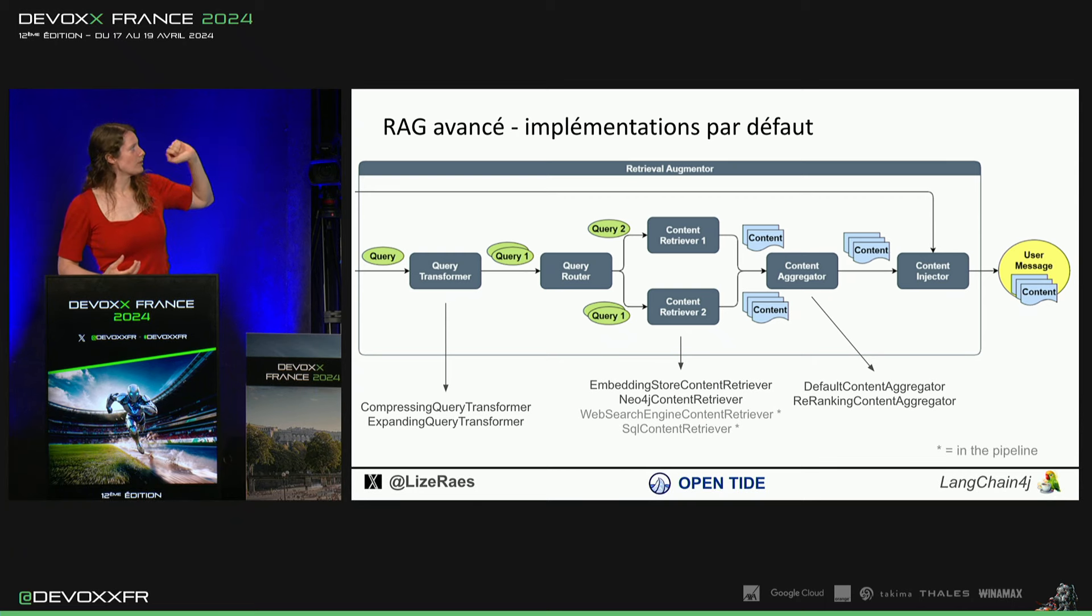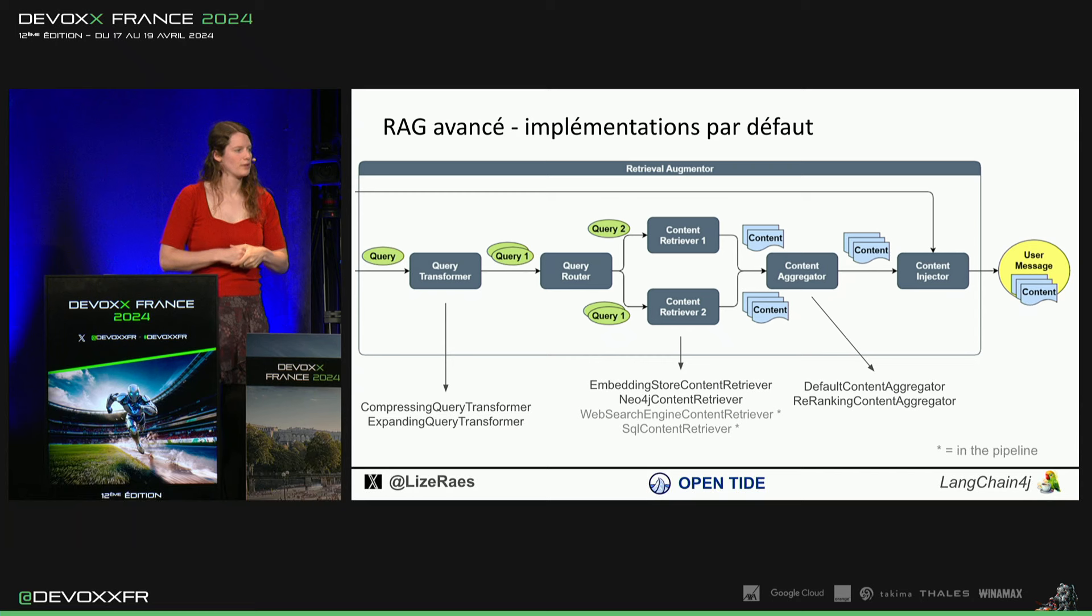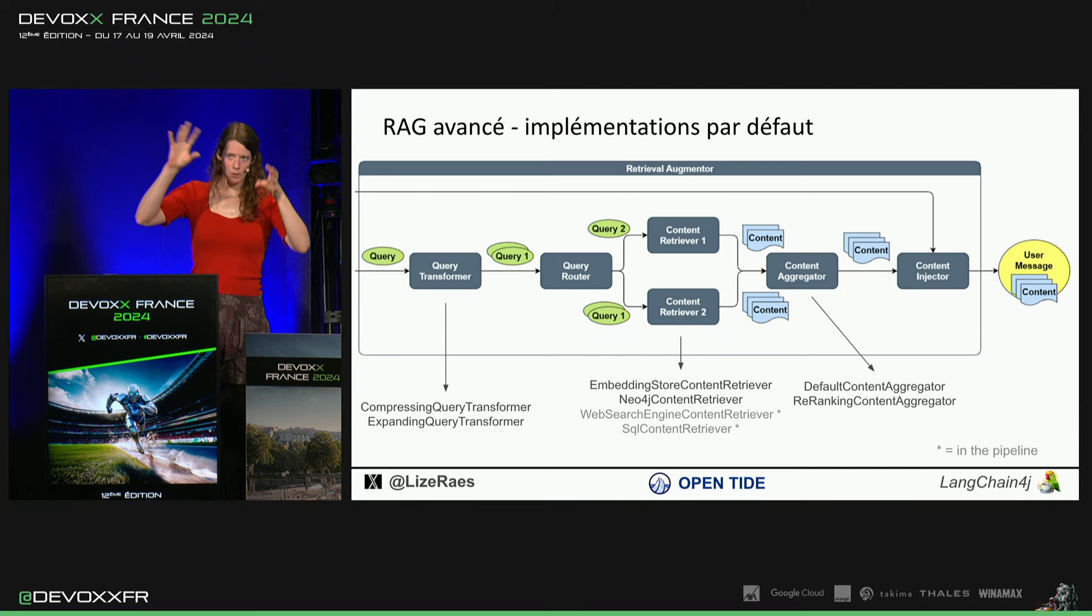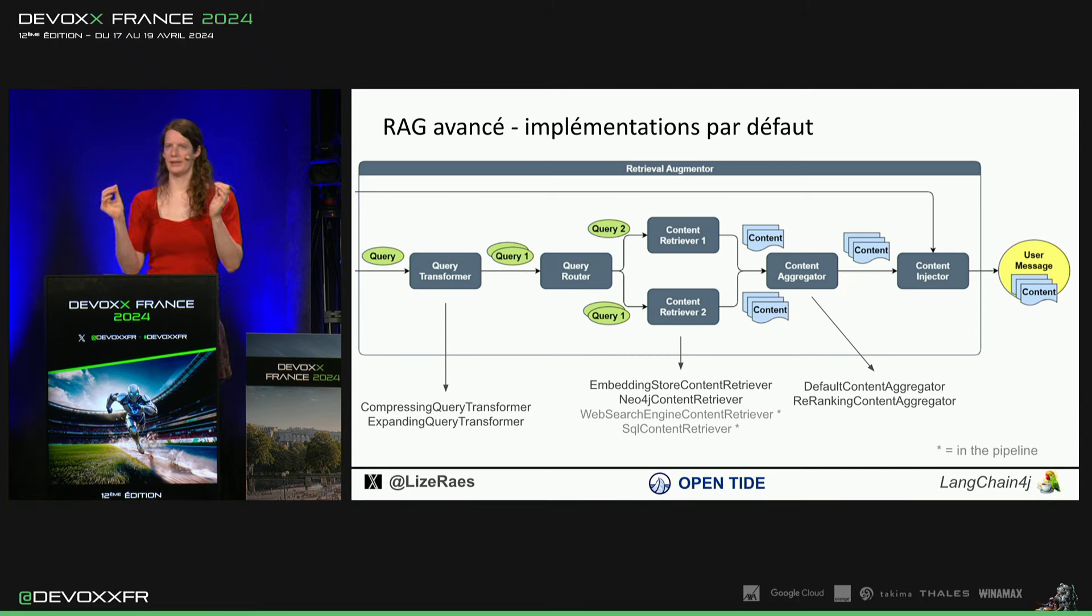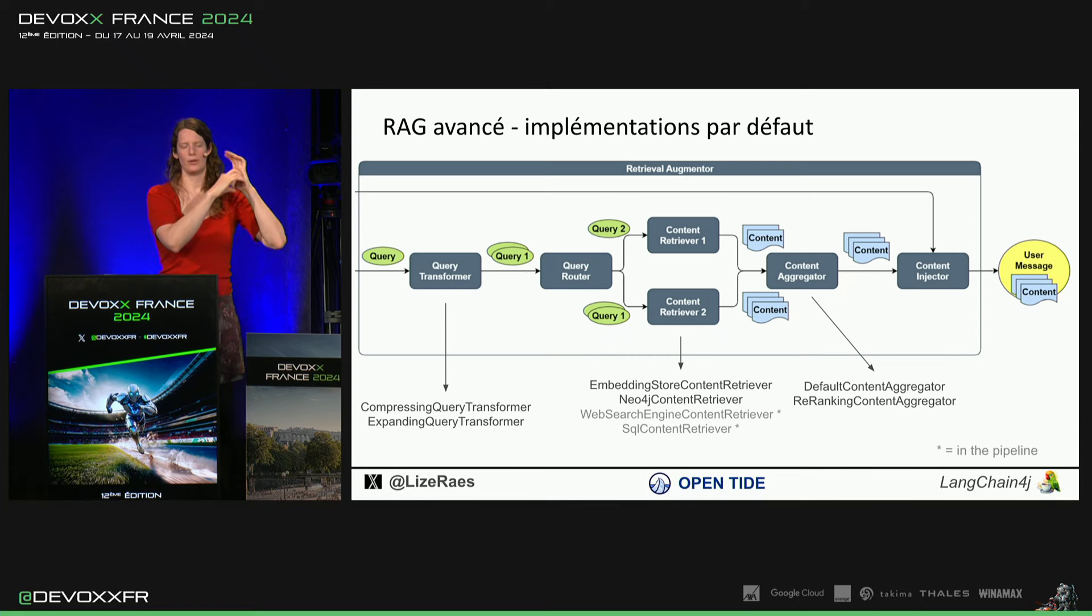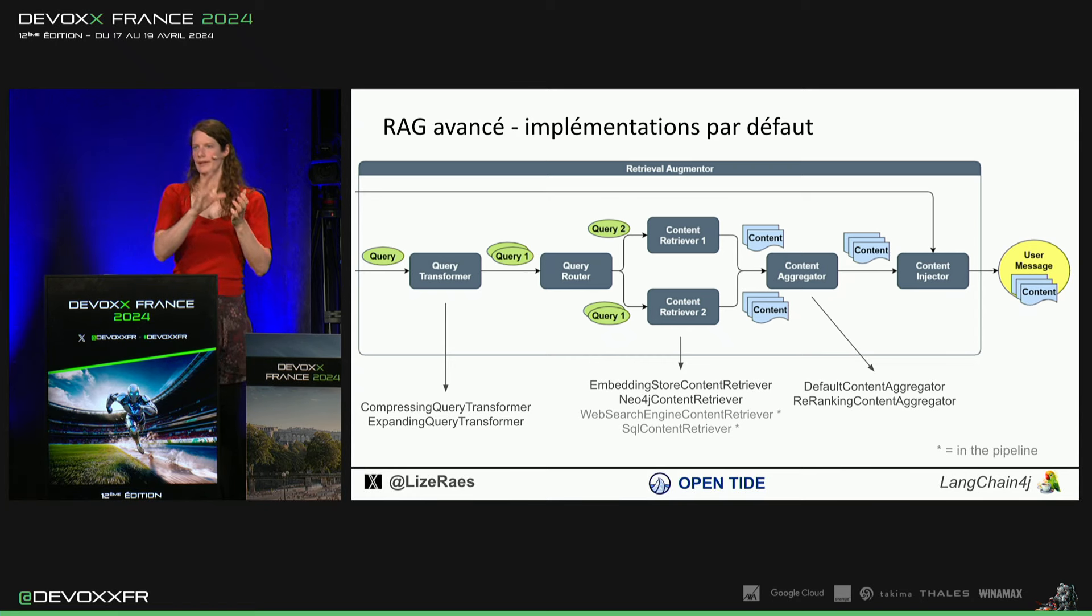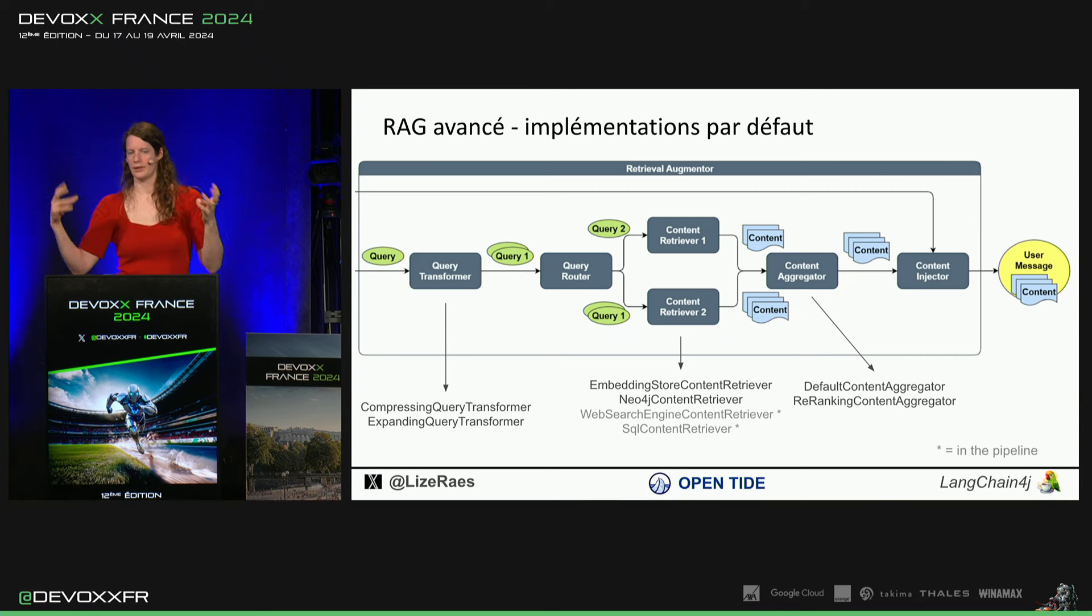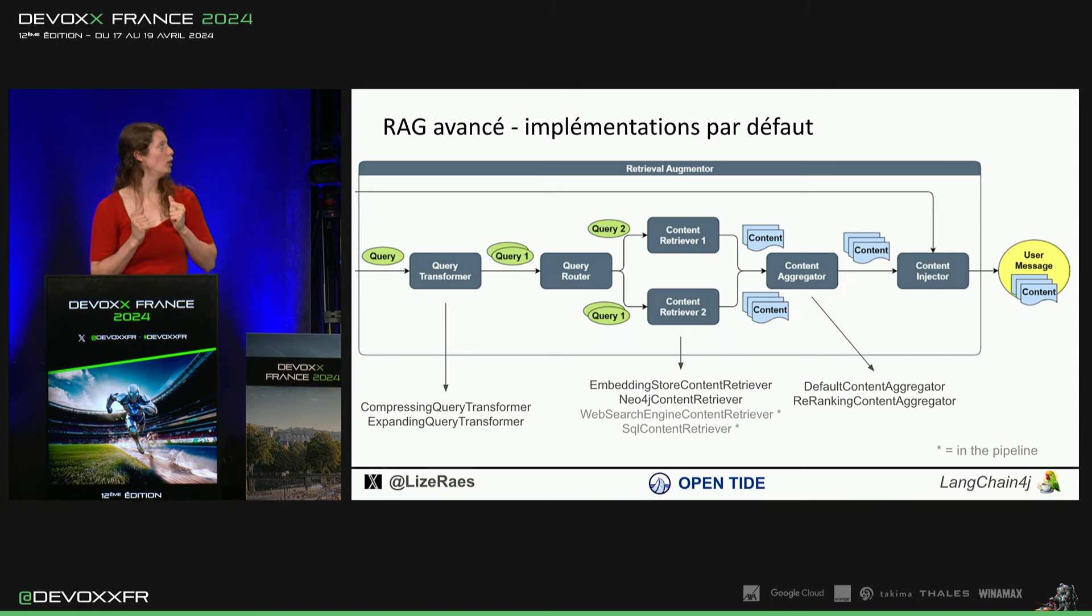Donc, c'est pour ça qu'on a des query transformers. Par exemple, le compressing query transformer, il va couper tout le reste de la conversation et il va vraiment rendre ta query, au lieu de, il est né quand? Il va dire date de naissance de John Doe. Parce qu'il mettra tout le contexte dans un query et ça t'aidera déjà beaucoup.